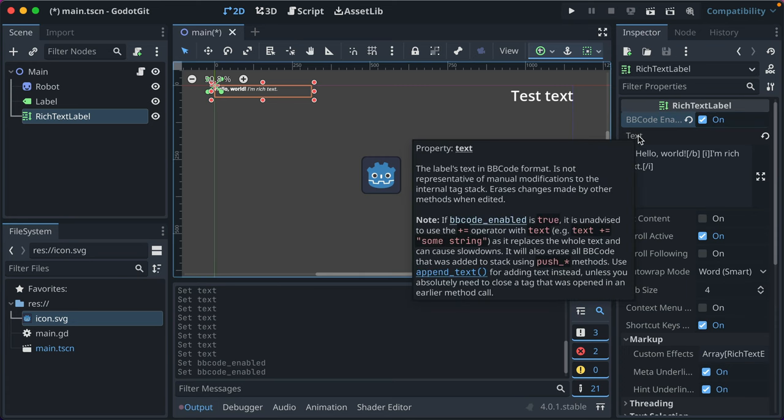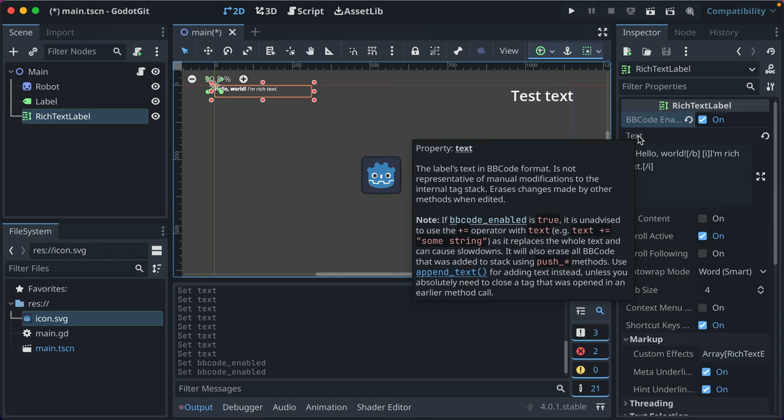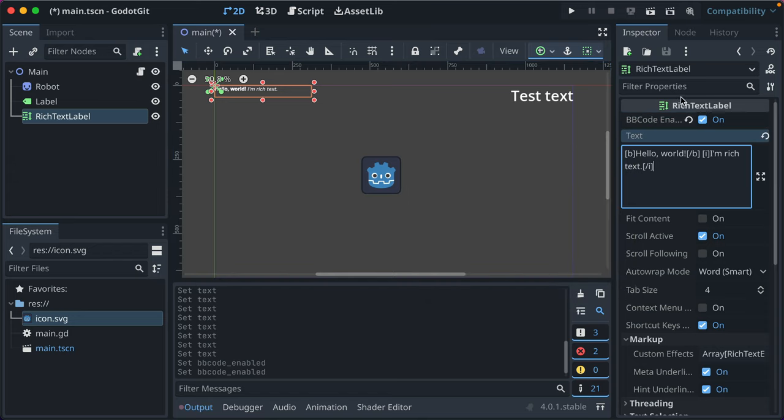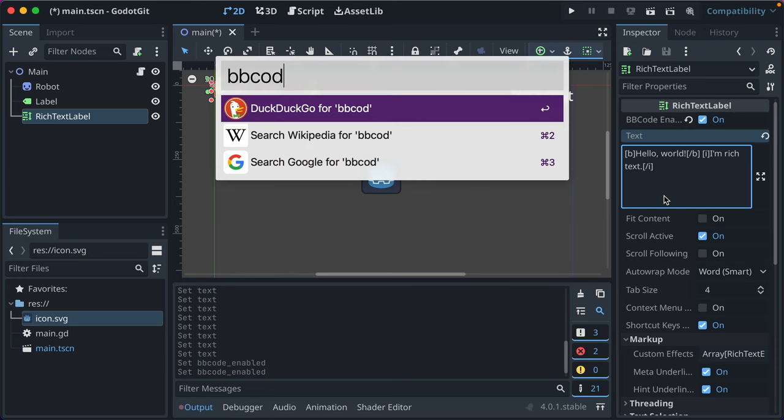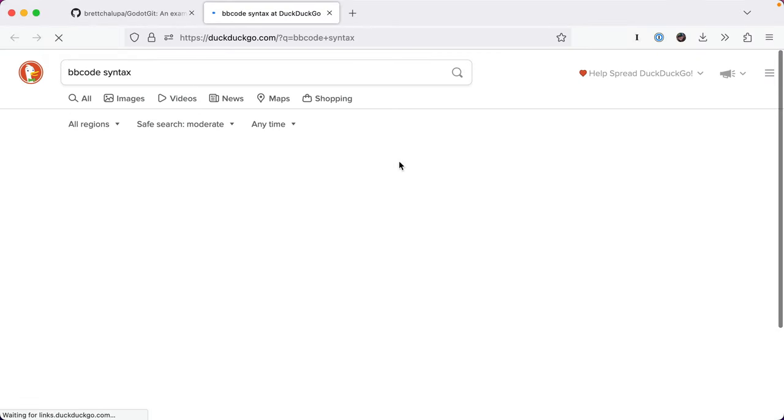Oh yeah, here's some example. The label's text in BB code format. If it's enabled, it's unadvised to use the plus equal operator. So yeah, that's, I would look up BB code syntax to learn more about that.